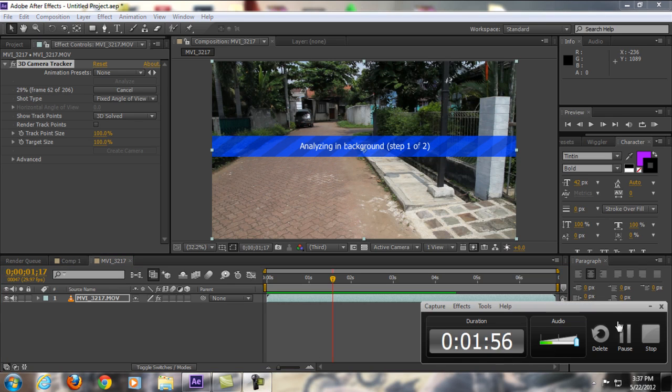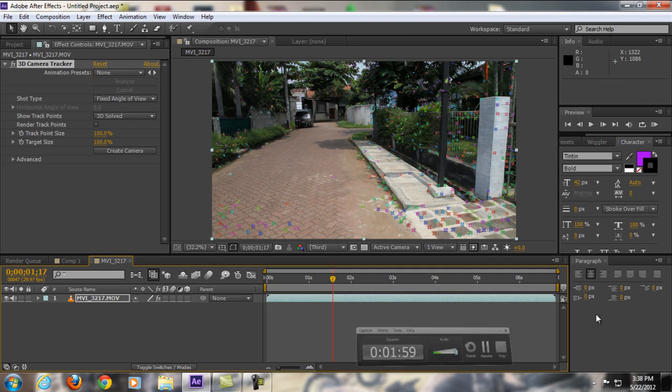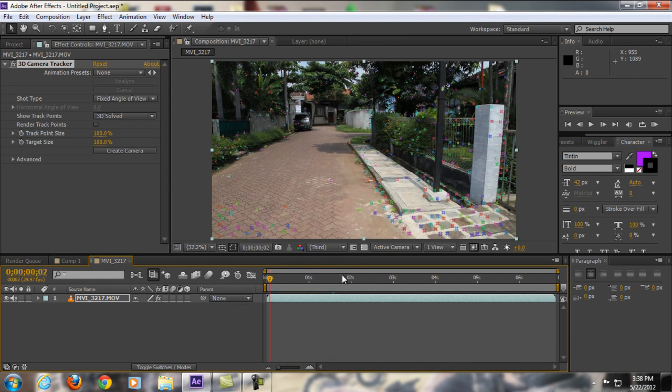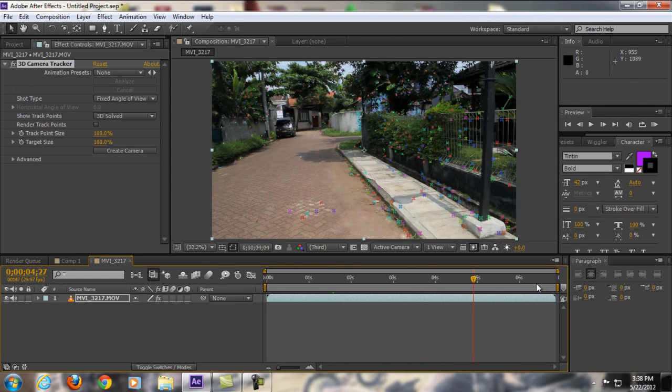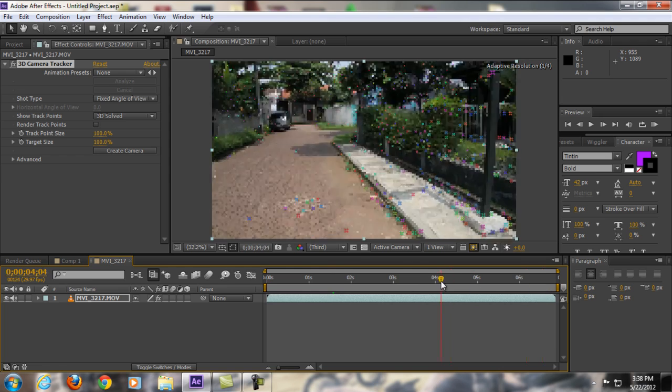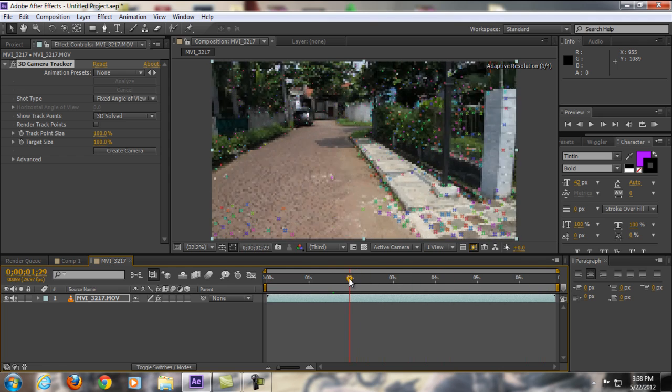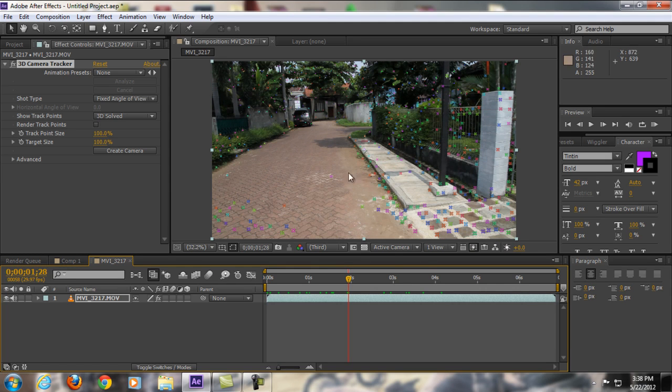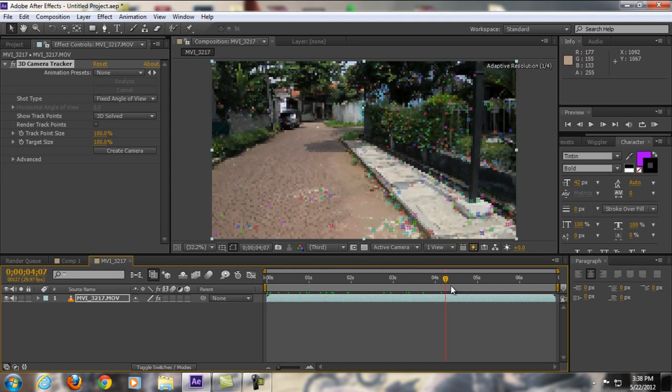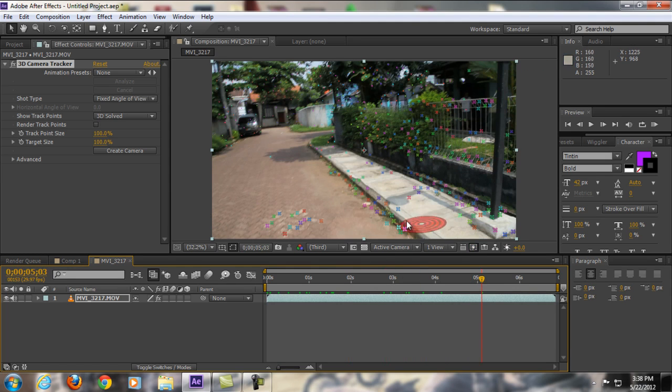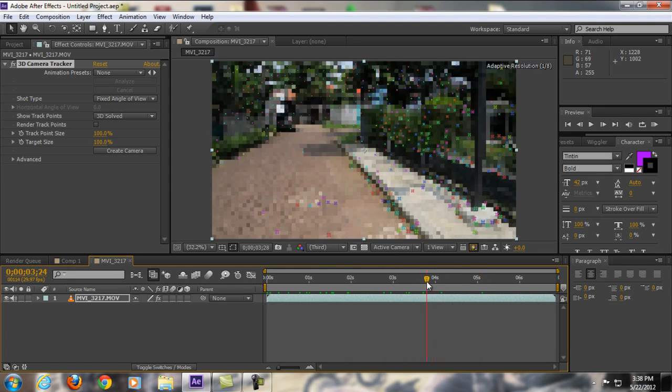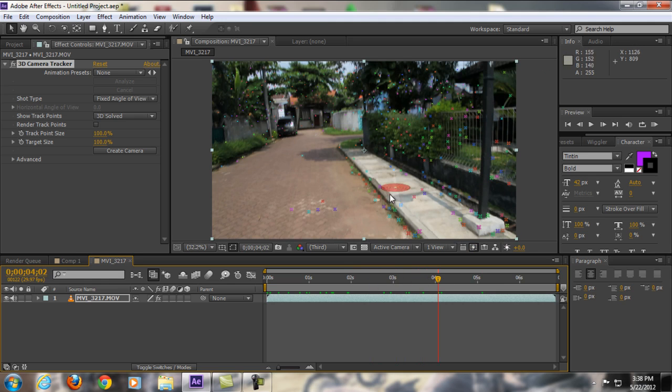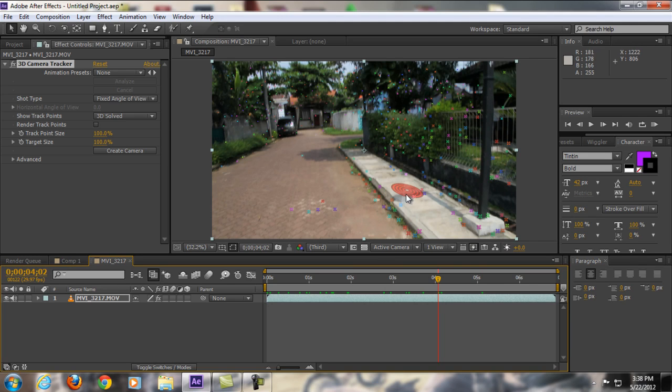All right guys, as you can see here the tracking is already done. It created a bunch of dots right here that represent a 3D environment in my clip. So now we already have this bunch of dots. If we want to create some text in this area, all you're going to do is move your mouse into that area.